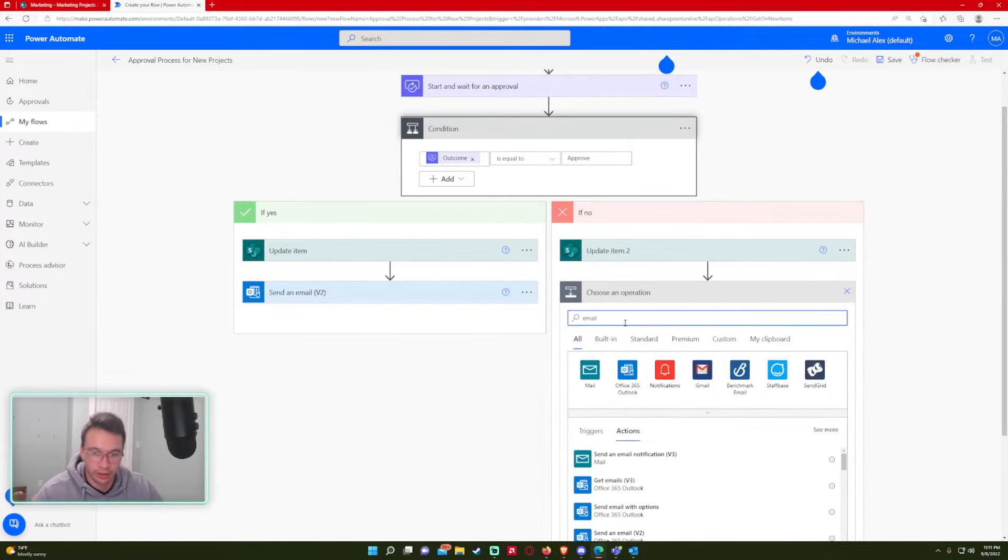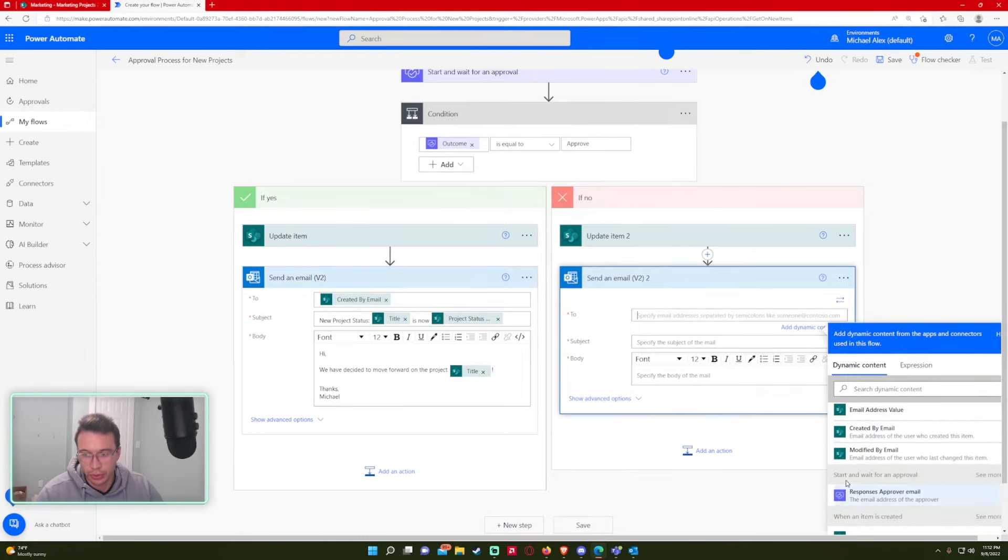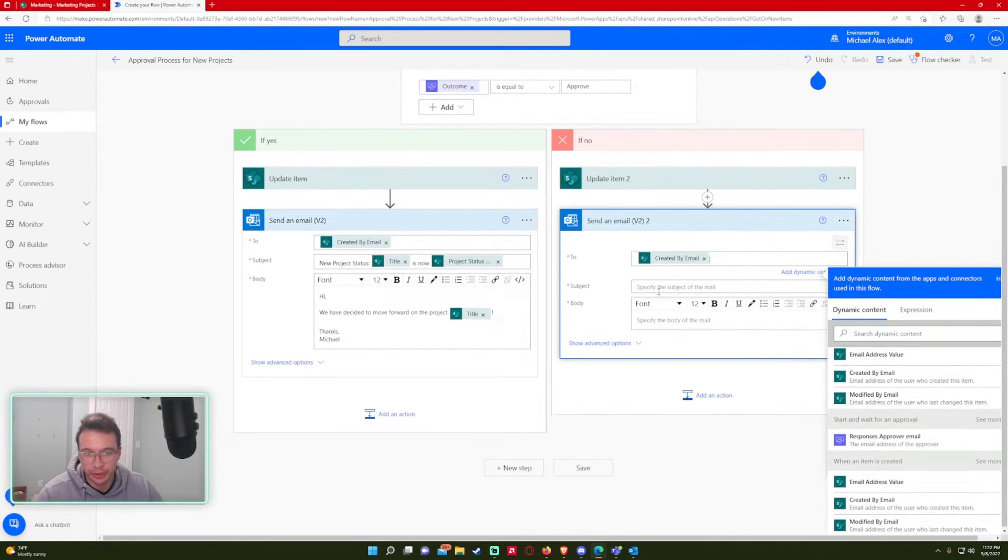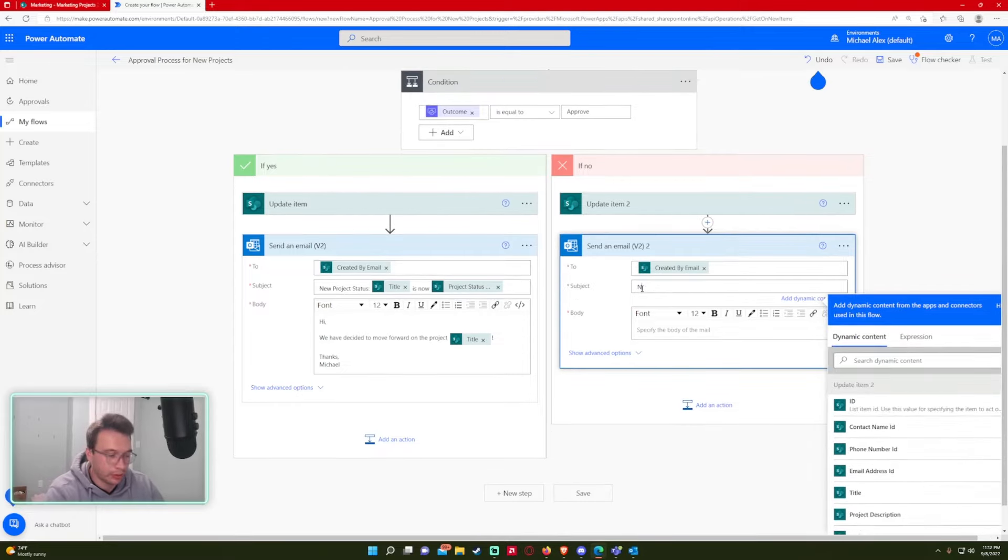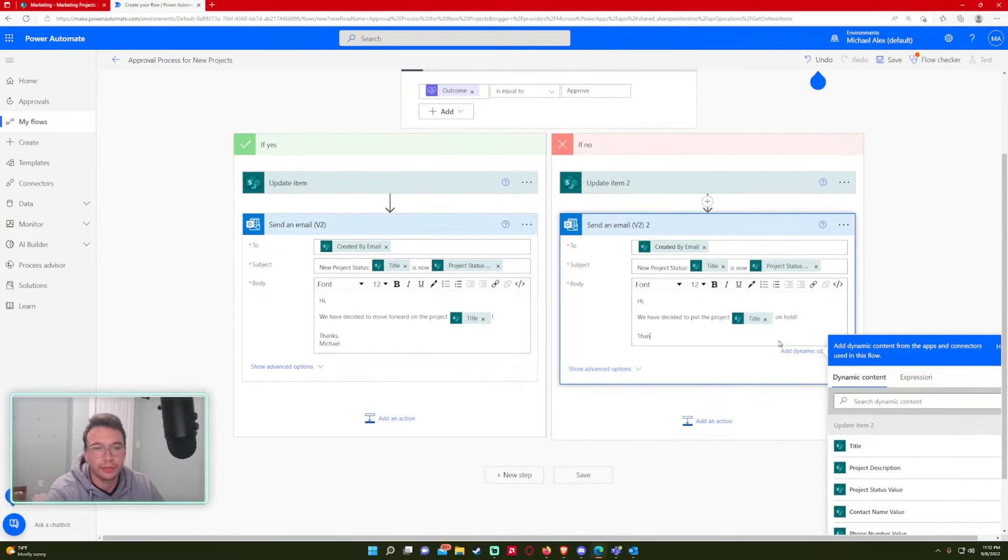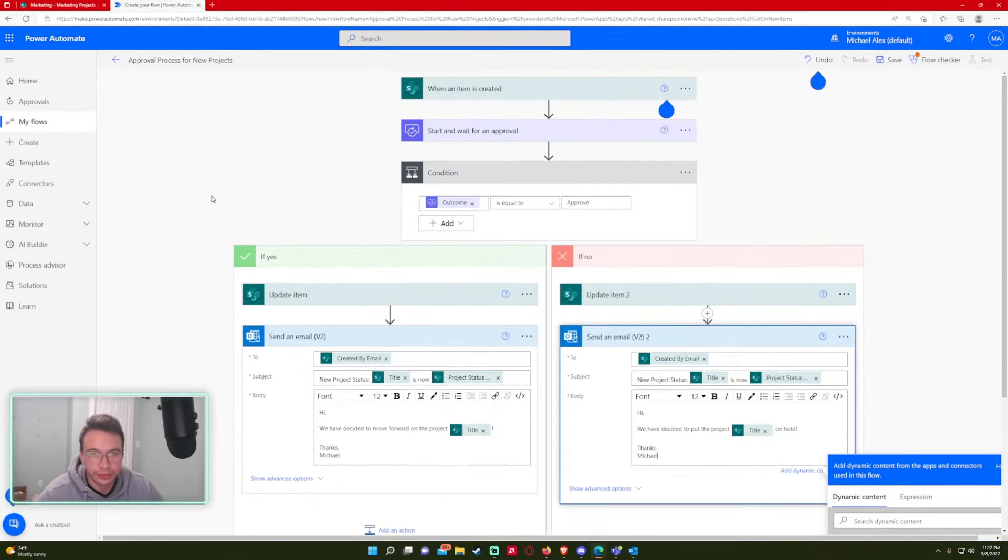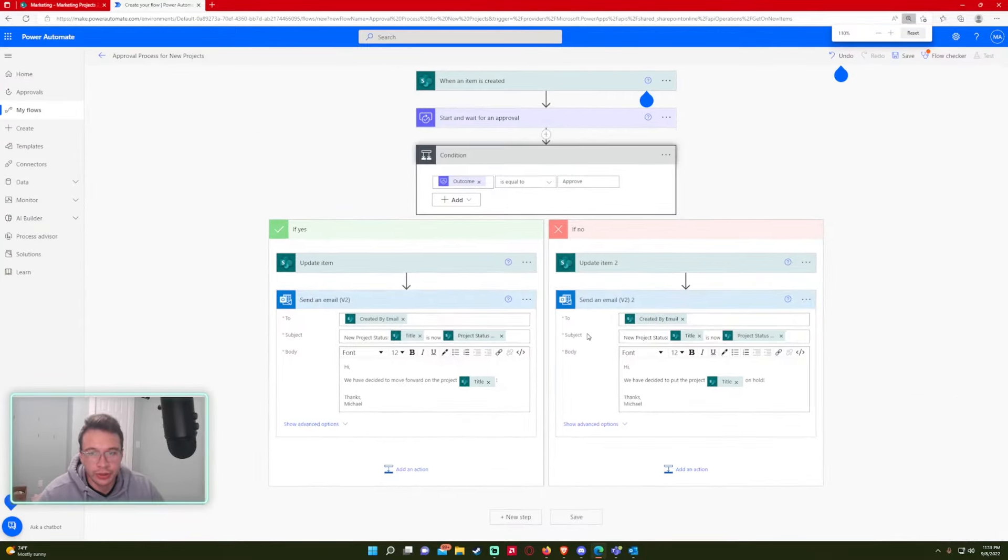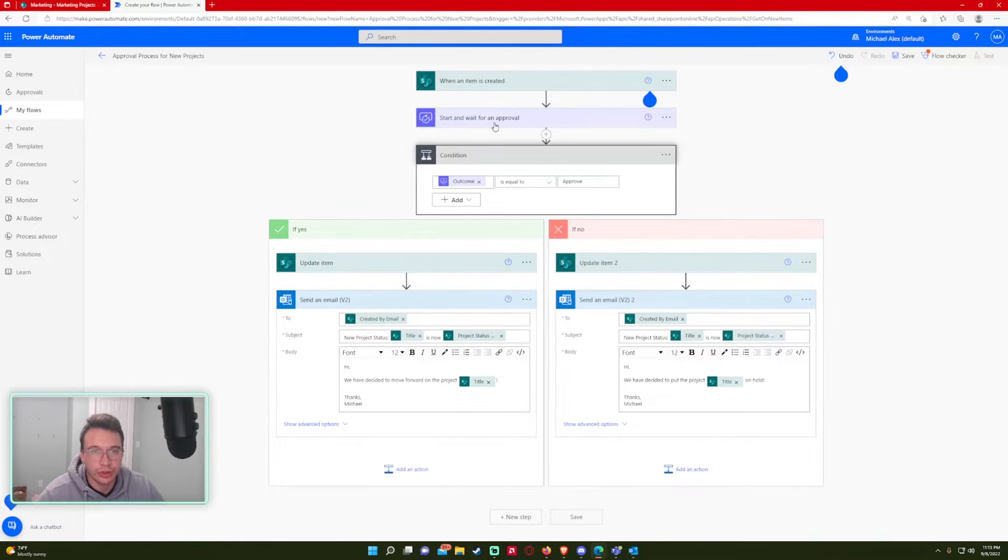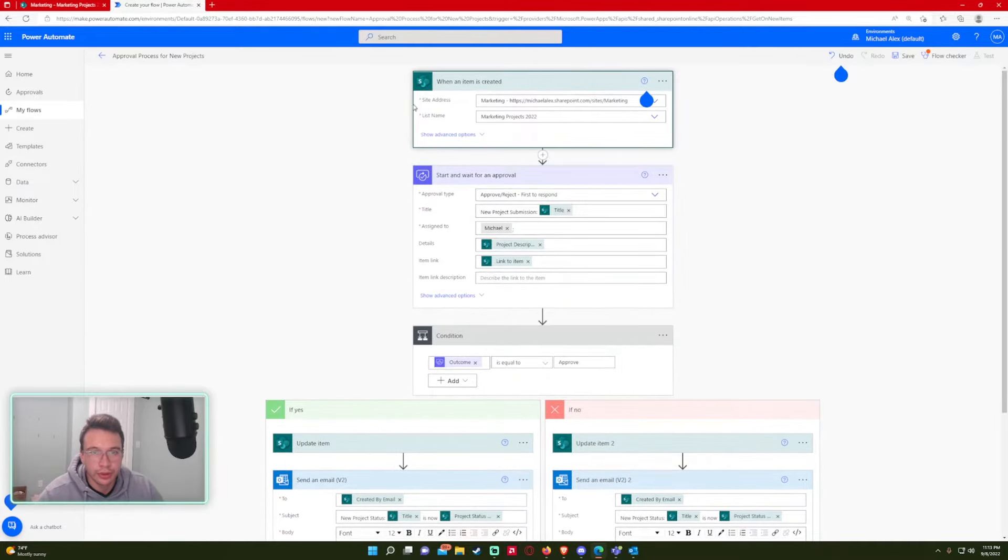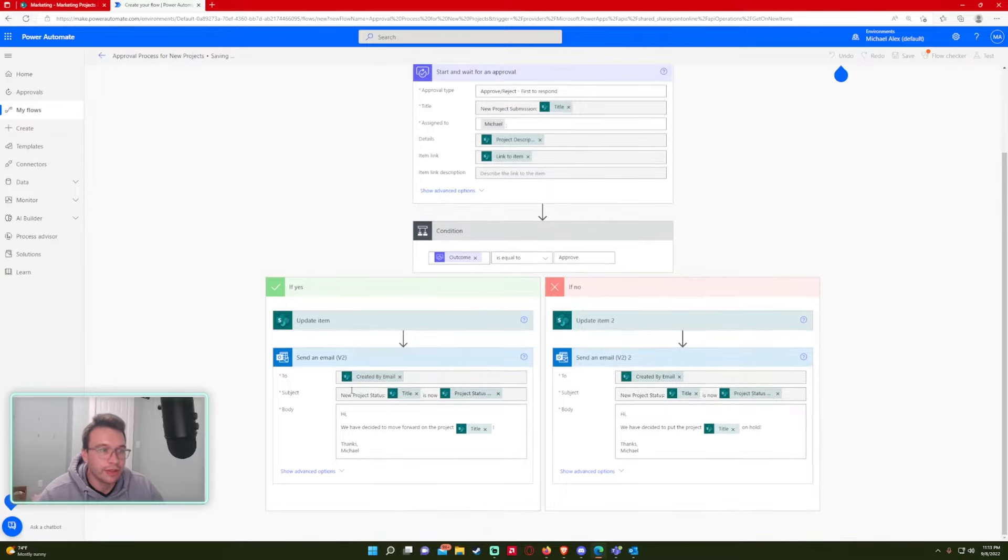And then it's just going to be the same email. But I'm just going to say, hey, the project's been delayed or on hold. So we want the created by email. New project status on hold. Thanks, Michael. All right. So this looks good. Everything looks all right. So let's go ahead and save this.